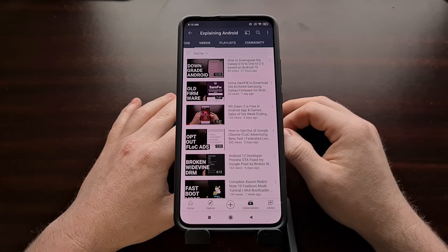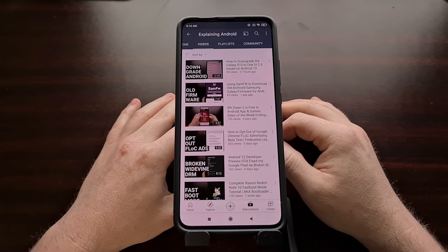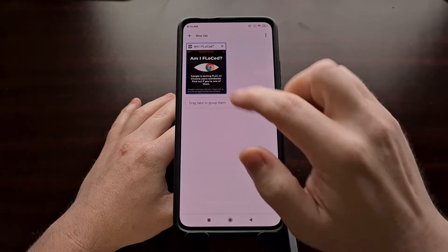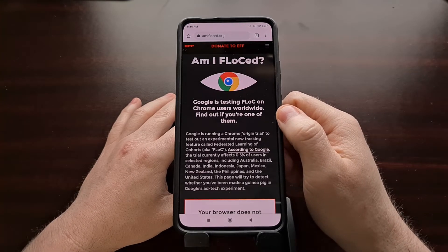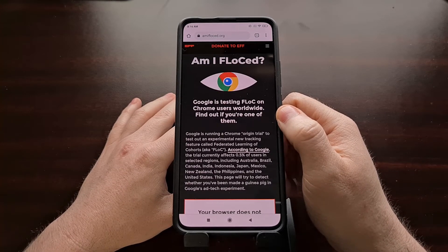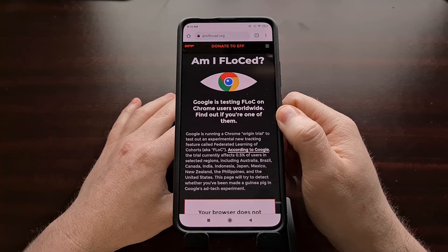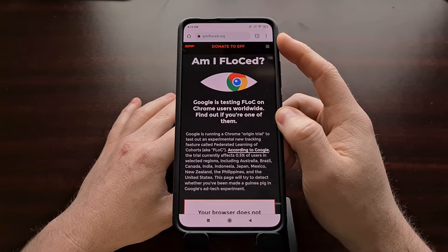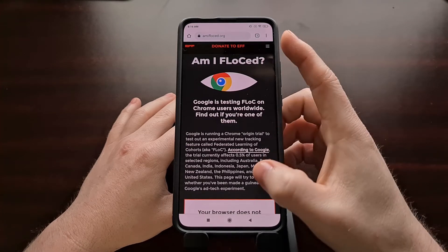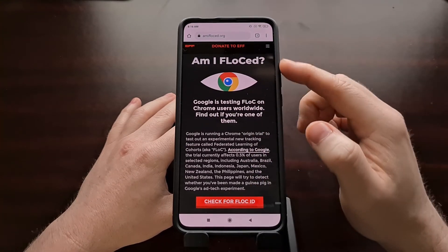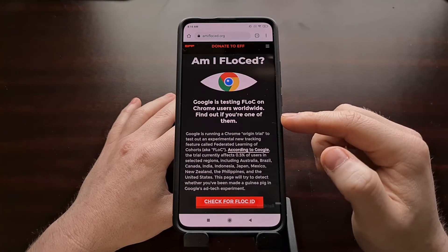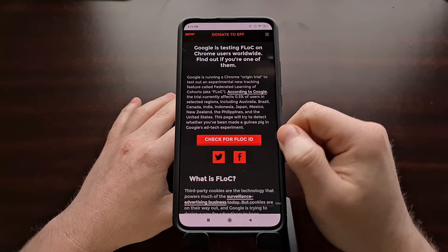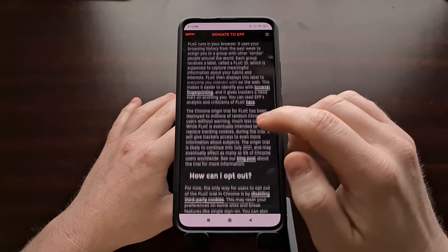Now, you'll still get ads from Google — they just will not be targeted or based on your account's interests. We can visit this website by going to the domain name amiflocked.org — that's A-M-I-F-L-O-C-K-E-D dot org. Again, this is from the EFF. Whenever you go to this website, you're going to get some information about what this whole system is, and if you're not wanting to watch the video linked below, you can read about it on this website.